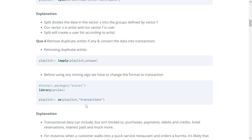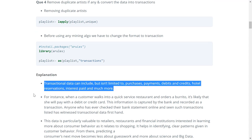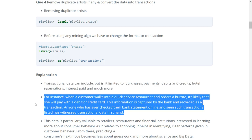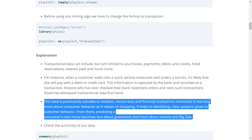Transaction data can include purchases, payments, debits and credits, hotel reservations, interest paid, and much more. For instance, when a customer orders at a restaurant and pays by card, that is recorded as a transaction. This data is valuable to retailers, restaurants, and financial institutions for learning about customer behavior, identifying clear patterns, and predicting a customer's next move using science and big data.